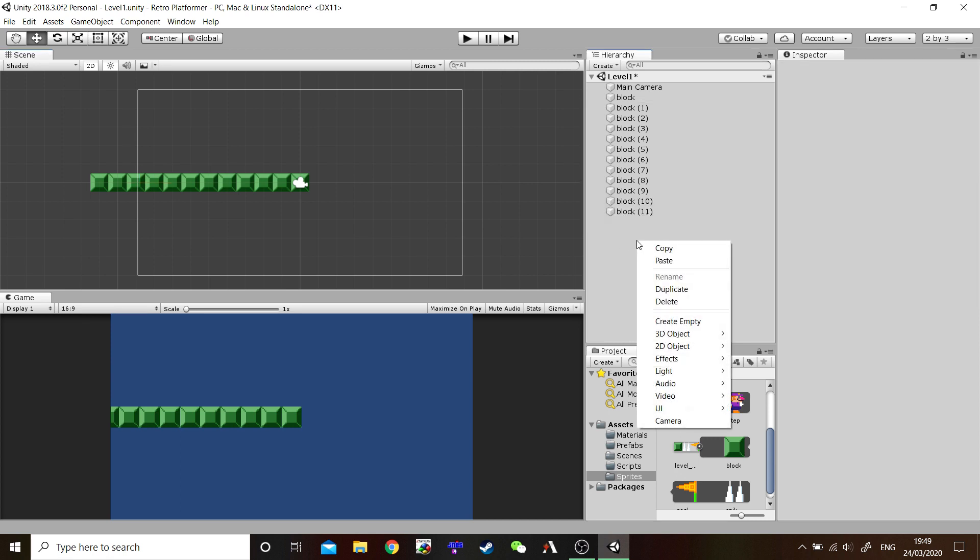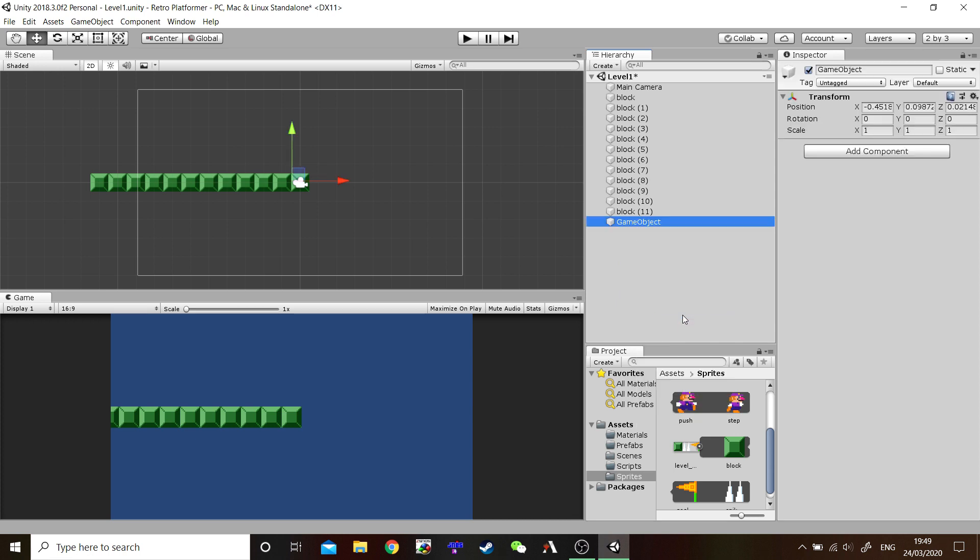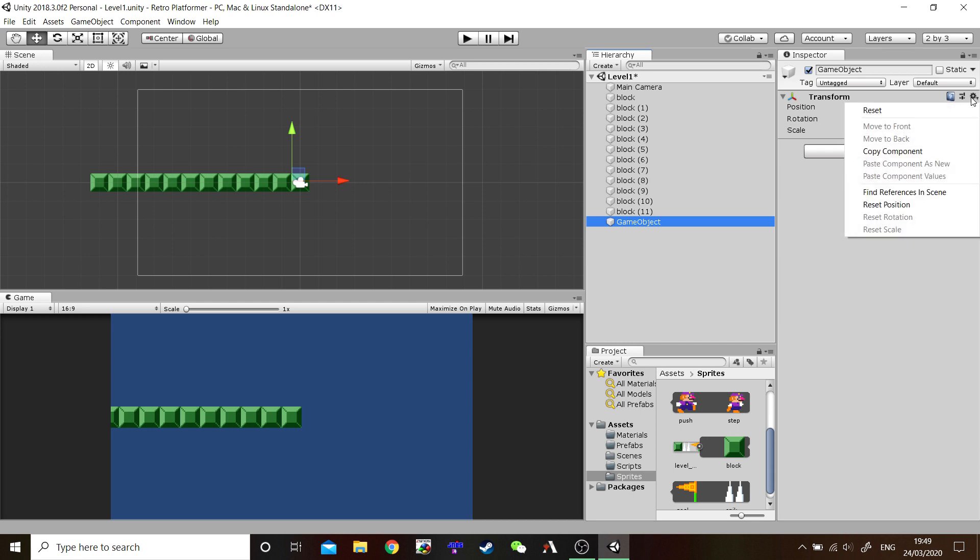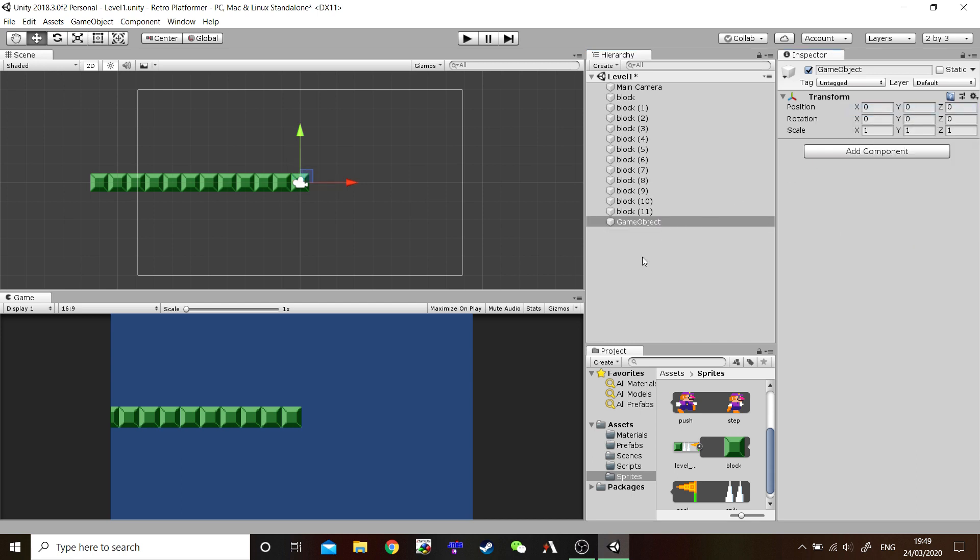I want you to right click inside the hierarchy and create an empty game object. There we go. This game object needs to have its position reset. There we are. Now it's got nothing inside of it. It's completely blank, invisible. So let's name this game object as our ground.